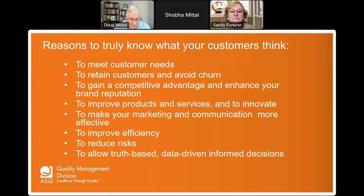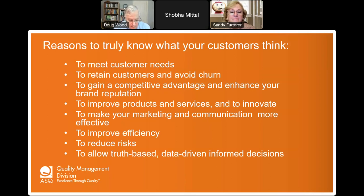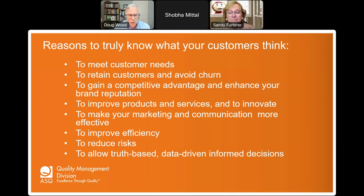Loyal customers are more likely to continue doing business over the long term. Reducing churn means analyzing feedback and behavior to identify what factors contribute to customer loss and taking proactive measures to stop it — addressing dissatisfaction, offering incentives, and improving customer support. In a competitive marketplace, understanding what sets your business apart is essential. Customer insights help you identify your unique selling points, your value proposition, and strategies to outperform your competitors.